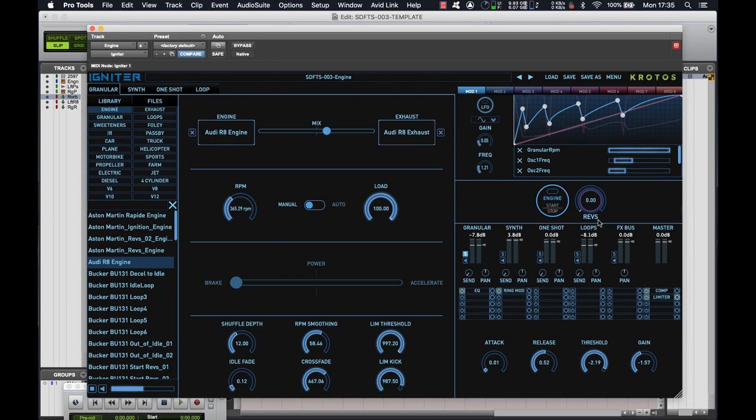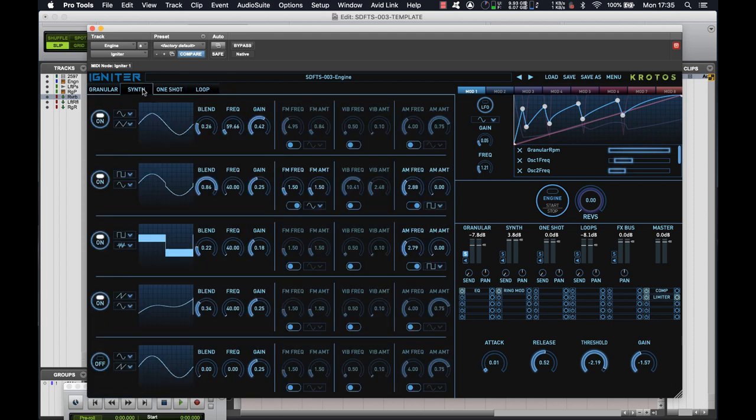So you've heard we've now got a pretty decent sounding engine already. And all we've done is drag in a couple of clips. But it's more than just a car engine, as we said before. And we want it to sound more electric. So that's where this synth tab comes in.